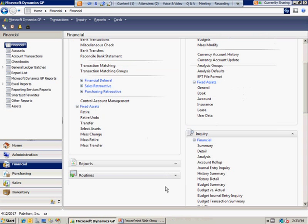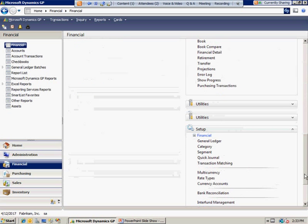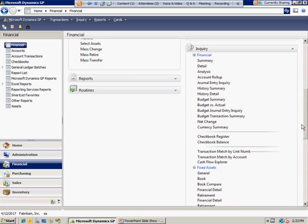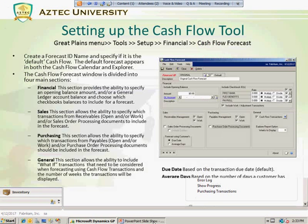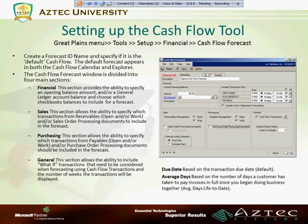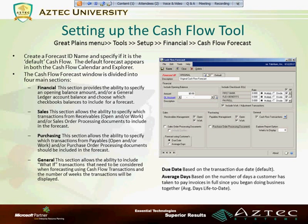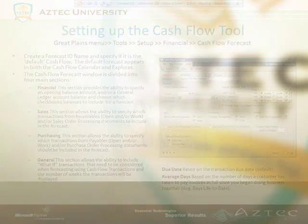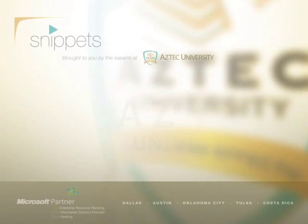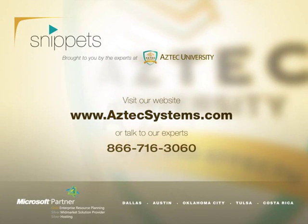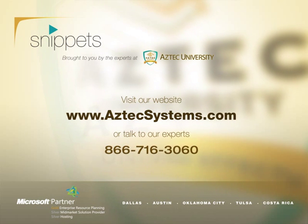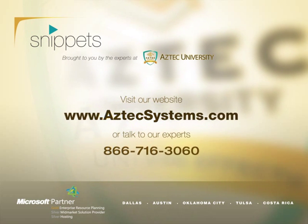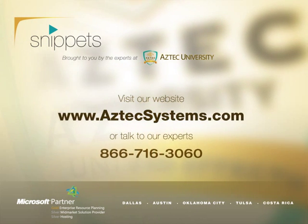Before you start using your cash flow calendar or explorer that's available under the inquiry menu, make sure you set up at least one forecast ID. Thank you for watching Aztec University tips and tricks. For more information, visit Aztec's YouTube channel or www.aztecsystems.com/au.